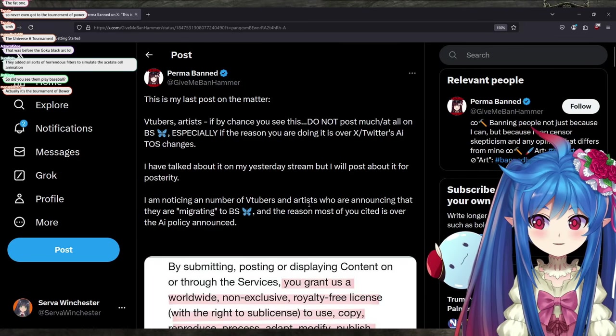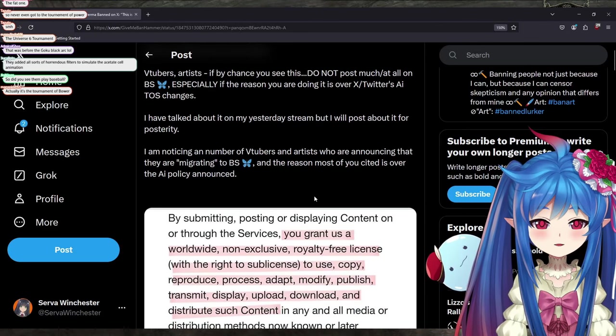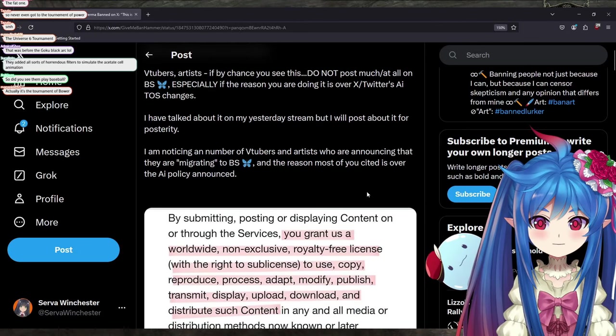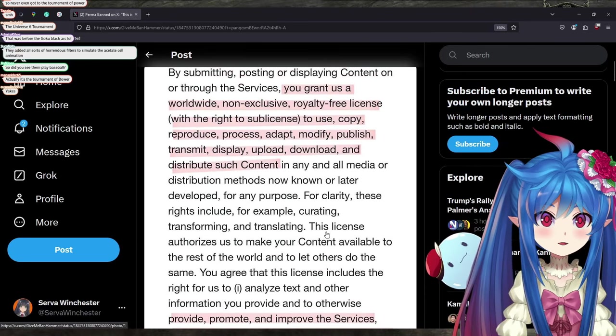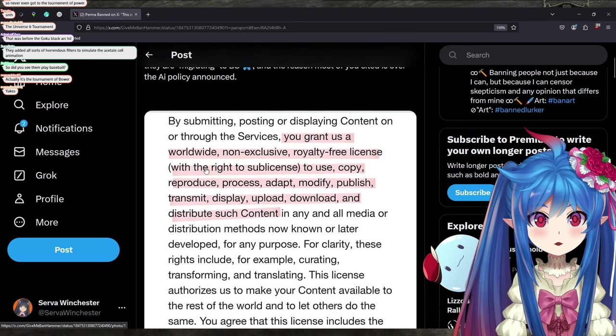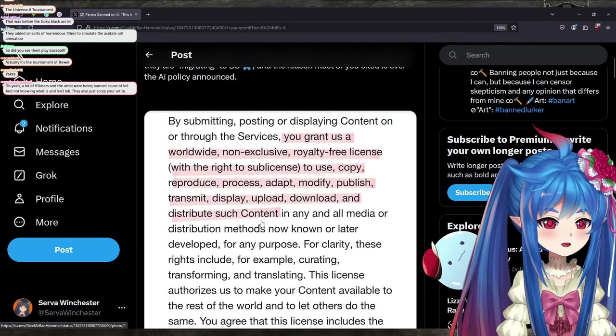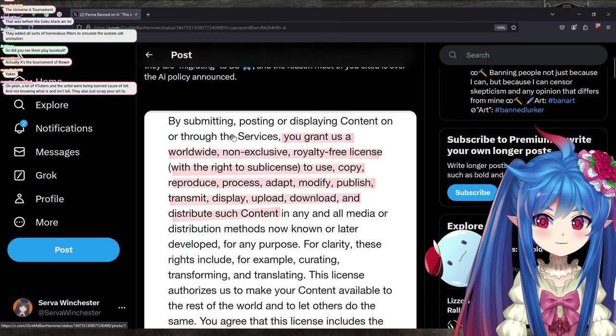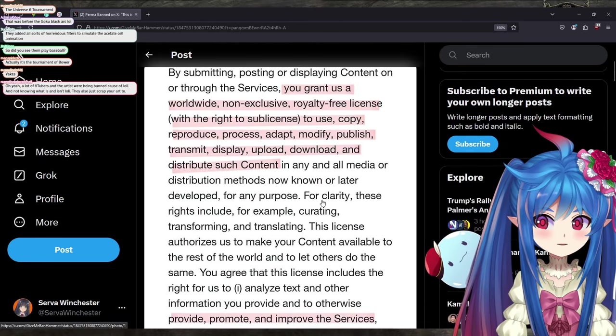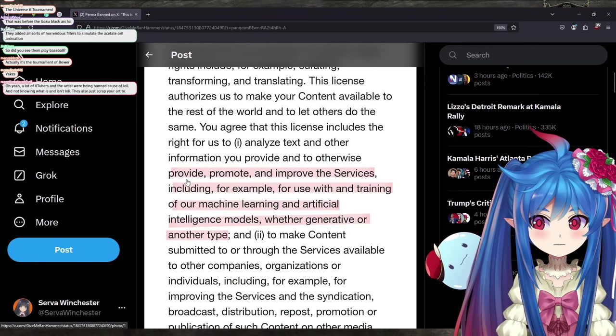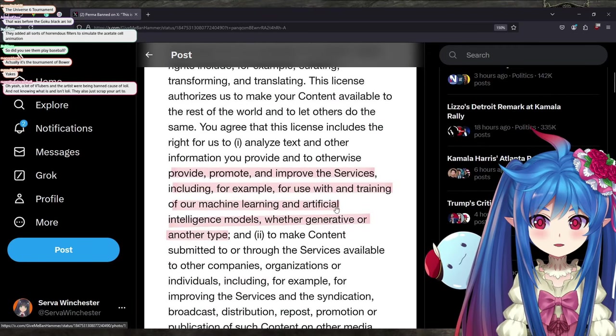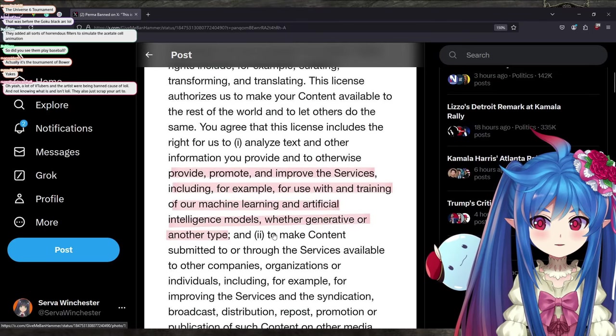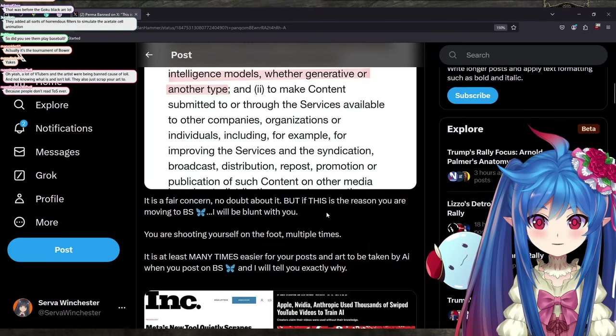I am noticing a large number of VTubers and artists who are announcing that they are migrating to Blue Sky, and the reason most of you cited is over the AI policy. Although this part at the beginning, this highlighted part, was actually always there. I don't know why people keep bringing this part up as being a new thing. So here's the new part: provide, promote, improve services for our machine learning and artificial intelligence models. It is a fair concern, no doubt about it.